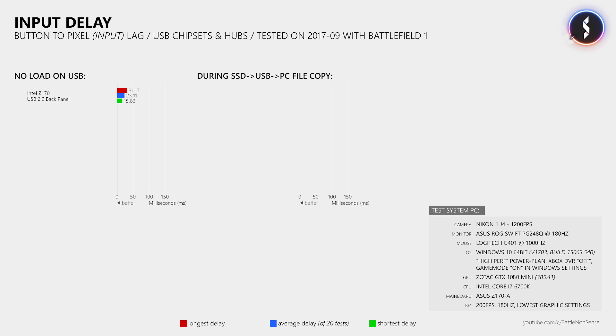Now does it matter if you connect your gaming mouse to a USB 2.0 or a 3.0 port? Well based on my tests where I connected the G402 to one of the USB 3.0 ports provided by the C170 chipset, it does not matter at all.